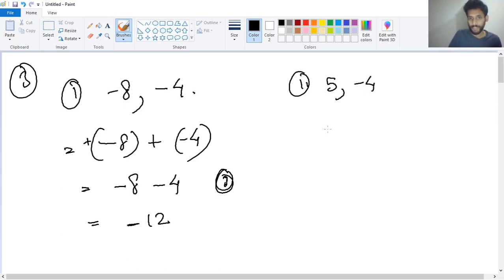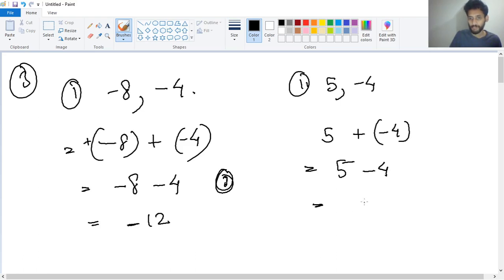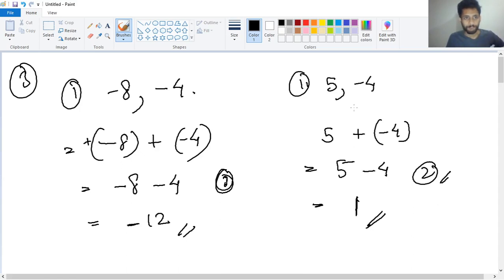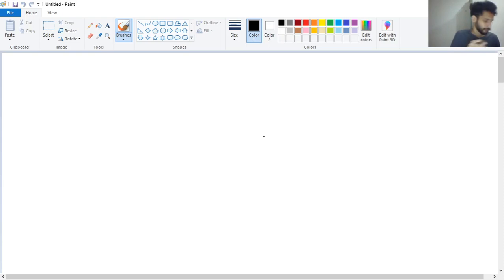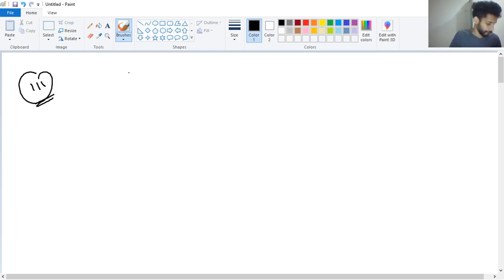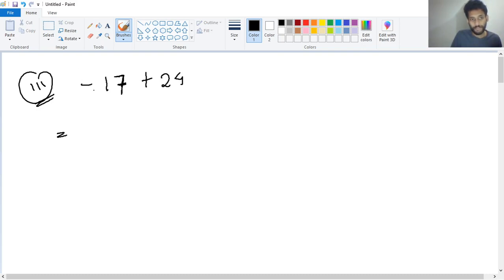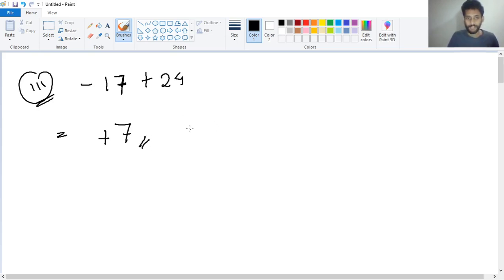Number two: five plus minus four. Here it is minus four. Five minus four is one, so the answer is one. We are using formula two. Number three: minus seventeen plus twenty-four. First one has minus, second one has plus, so we use formula two — we subtract. The result is seven, and the sign is the bigger one which is plus, so the answer is plus seven.